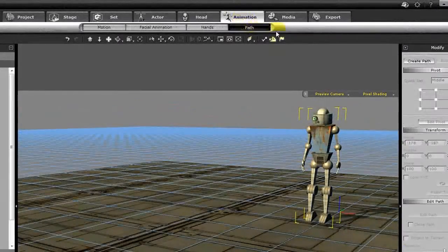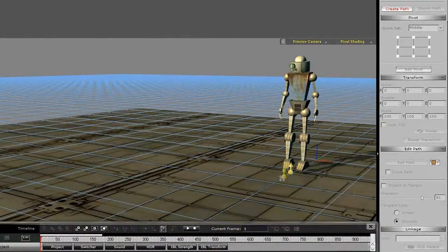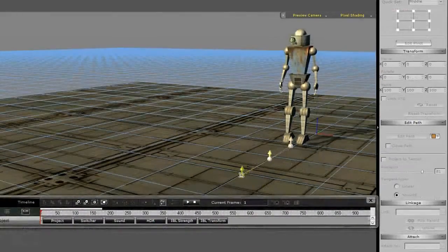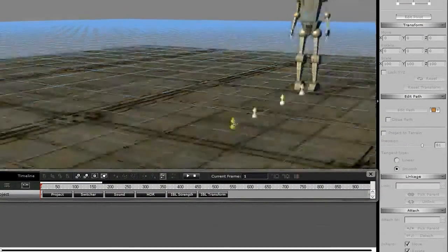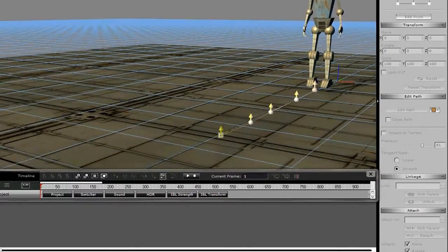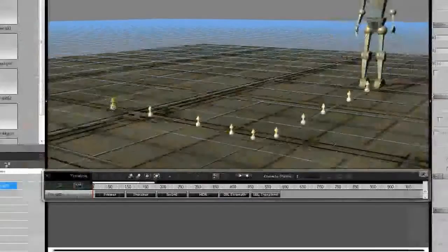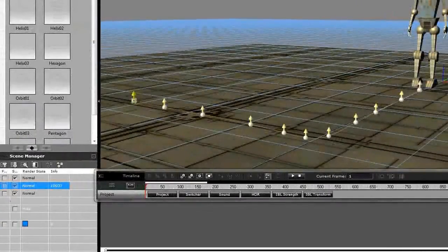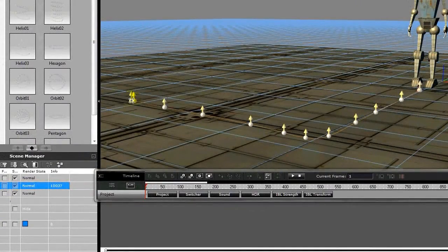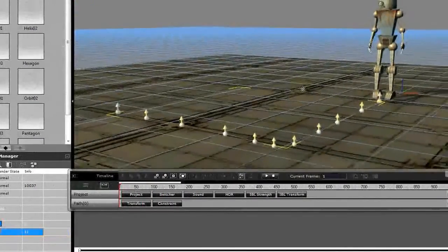Let's create an animation path by hitting the create path button. We'll put down these control points — you can add and delete control points pretty much at any time. Hold down the alt key and that will let you move around, so don't worry about putting down too many or too few. You can always add, delete, and adjust the control points. Hitting escape lets you end, and you can see we've got a path now.